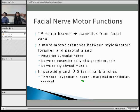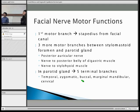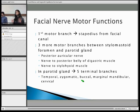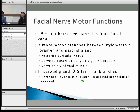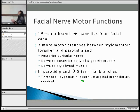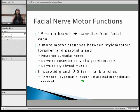Then you've got the zygomatic branch, which again innervates the orbicularis oculi. And your buccal branch — can you demonstrate what the buccinator does? The platysma muscle. And lastly, the cervical branch. Can you demonstrate what the mentalis muscle does? The platysma muscle. The cervical branch innervates the platysma muscle.